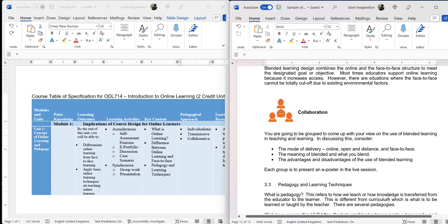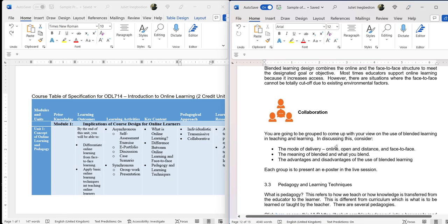In the collaboration activity, students consider the modes of delivery — online, open distance, and face-to-face — discuss the meaning of blended learning and what you blend, and the advantages and disadvantages. Each group is to present an e-poster in the live session. The work is prepared beforehand, and during the live session the e-poster is presented. This was already mentioned as 'presentation' in the table of specification. So you have given students the opportunity to collaborate, prepare their poster, and present it during the live section. A well-structured material guides facilitators on how to plan for this.